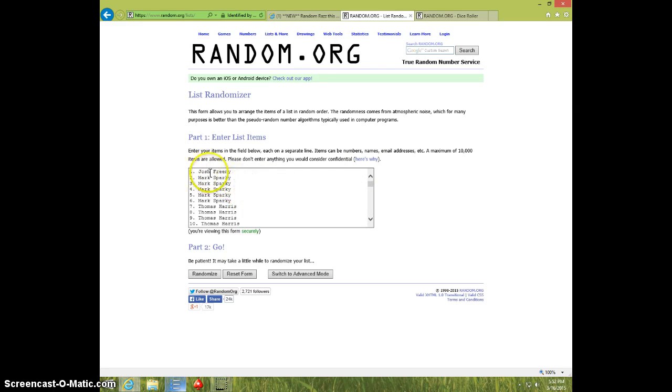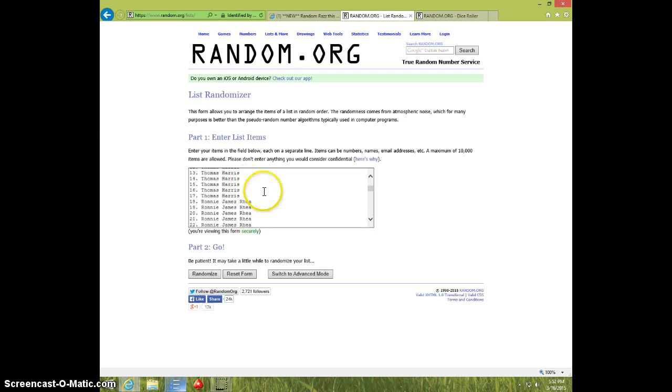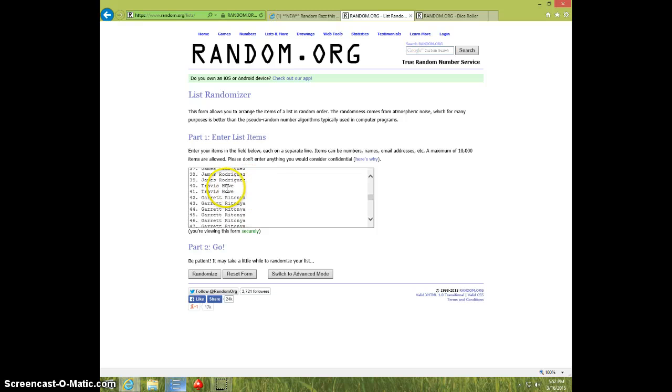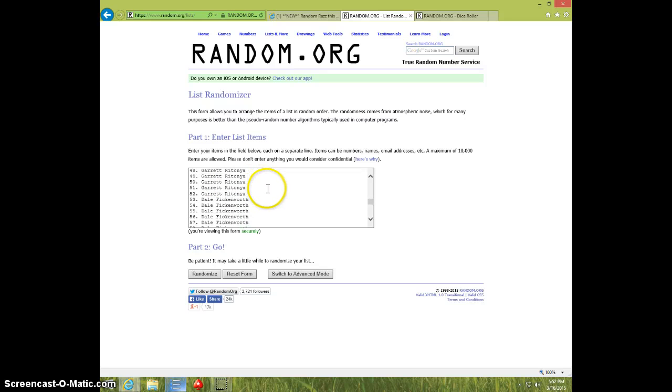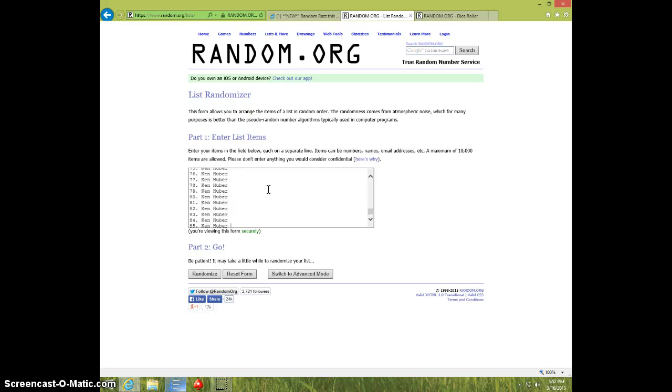It starts off with Josh one spot, Mark some, Thomas some, Ronnie some, James some, Travis two, Garrett some, Dale some, Josh some, Ken some. And that's it. 85 spots.